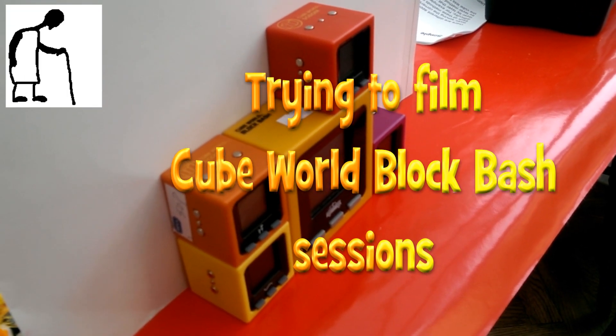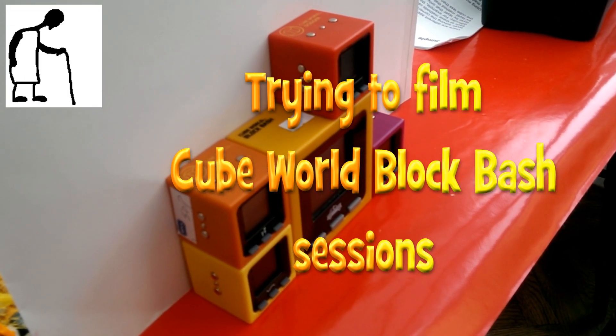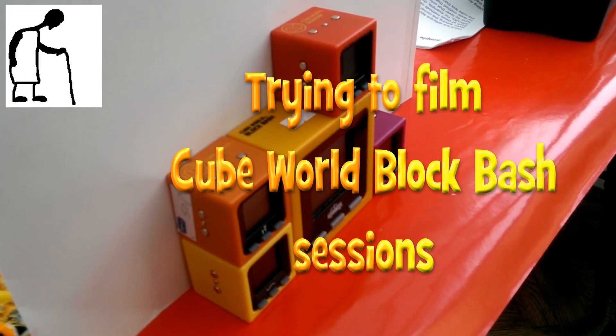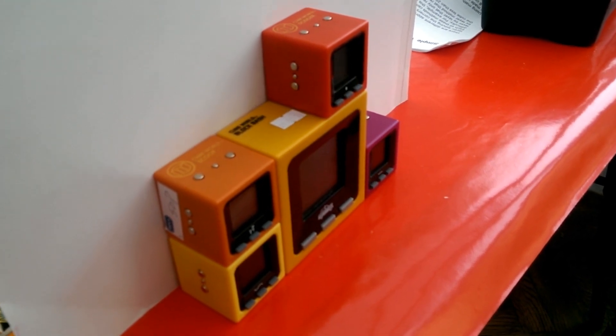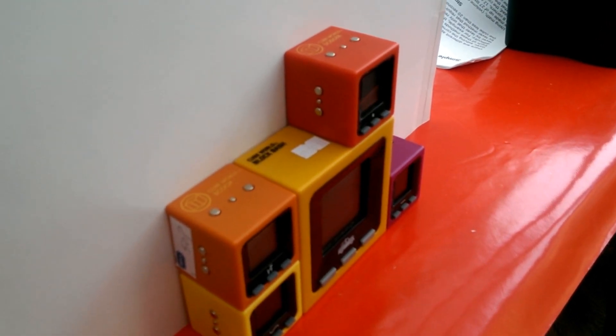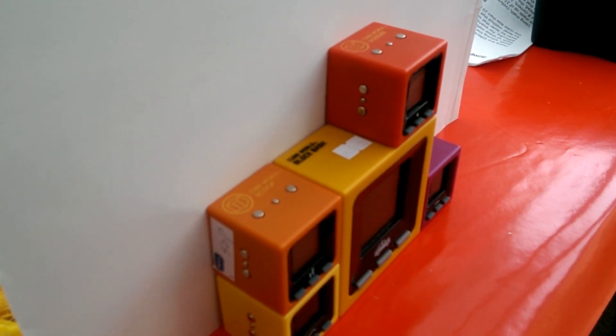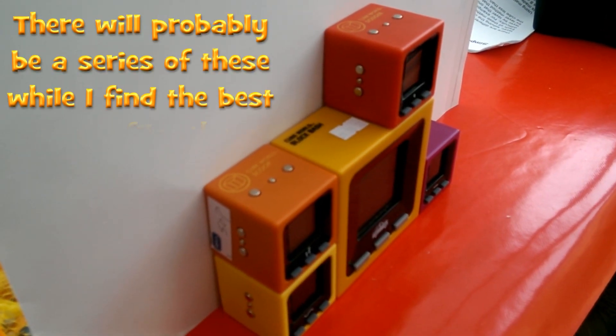Hi guys, I'm just doing a series of films or videos here using these Cube World blocks.